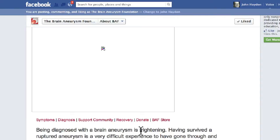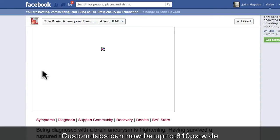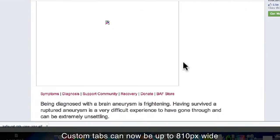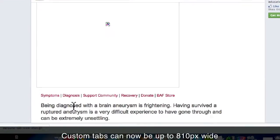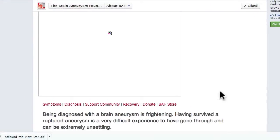The second thing is to know that the new width of custom tabs is now 810 pixels across. It looks like somebody attempted to make this a little bit wider but really didn't finish the job.